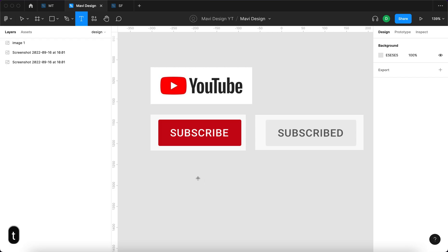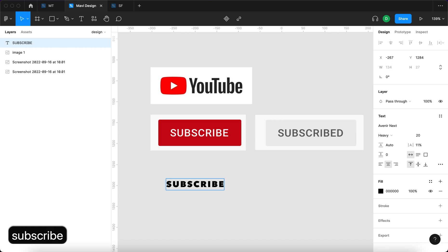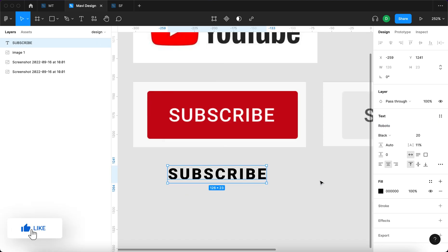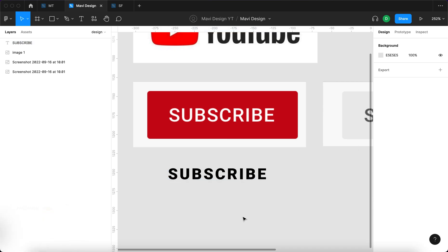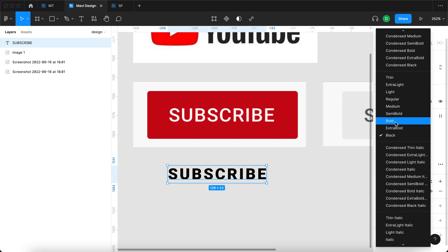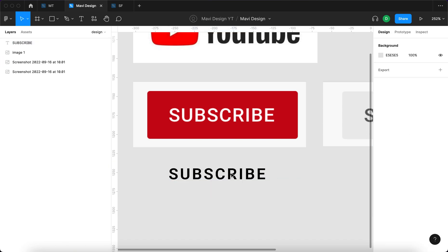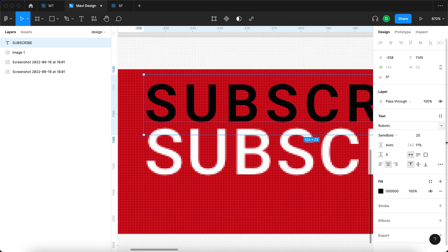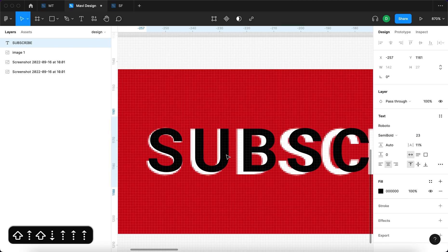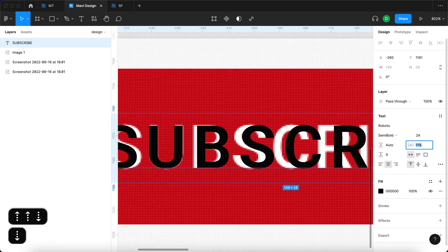So first of all I'm going to select the text tool and create text that says subscribe. I need to change the font to Roboto. If you don't have the font Roboto installed on your computer make sure to visit fonts.google.com to download it for free. So we will go for Roboto I think we are looking at semi-bold. We just have to match the size. I think this will be 24.